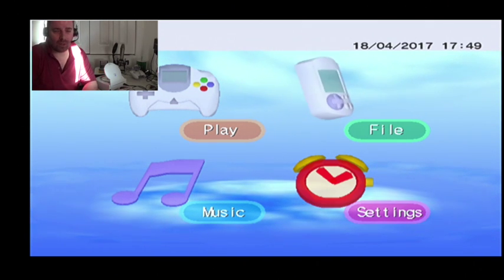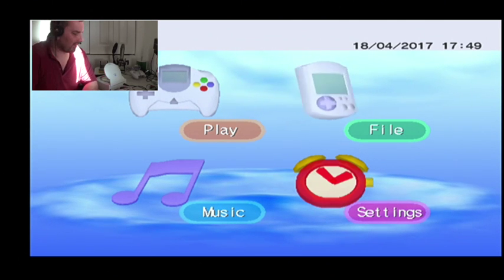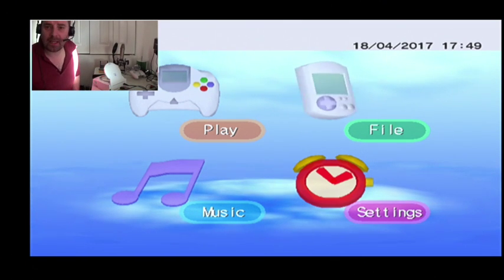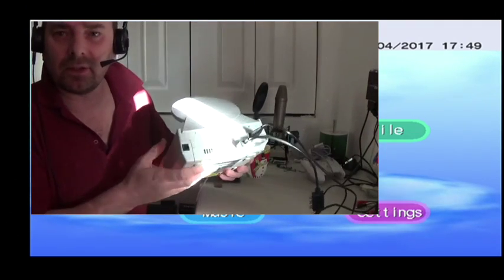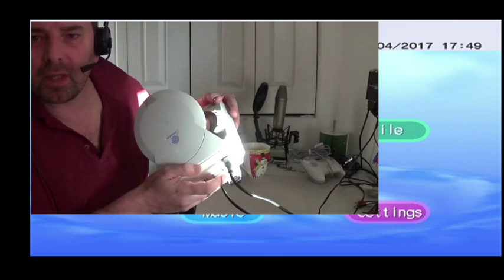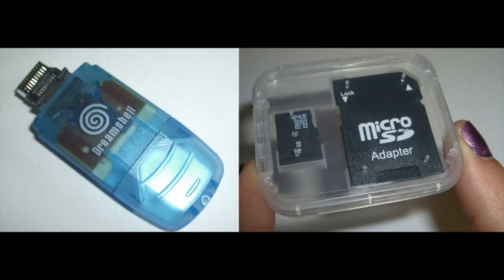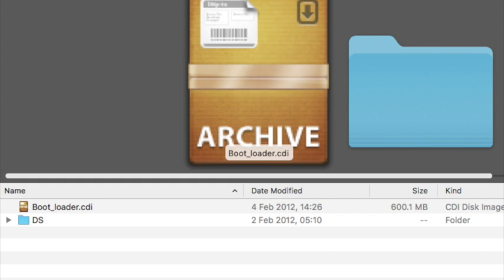Good evening boys and girls, welcome to another video. Apologies for the light — for once the sun is shining brightly in England, which does make a change. But we have a new toy to play with, arrived this morning in the post. It is the Dreamcast SD card — plugs into the serial port at the back, and you pop in an SD card. There's a 16 gig card in there at the moment.